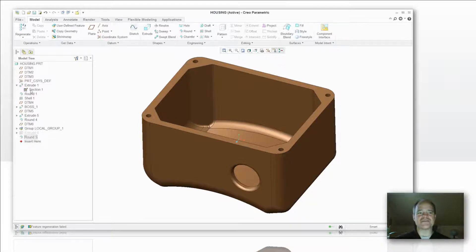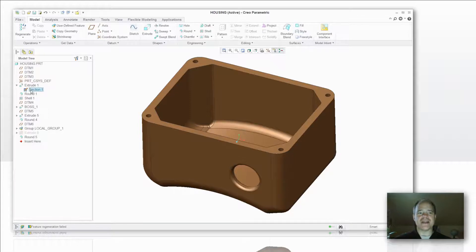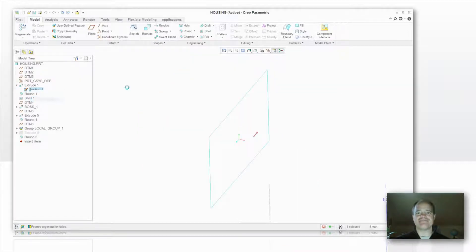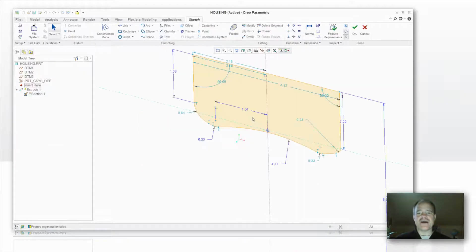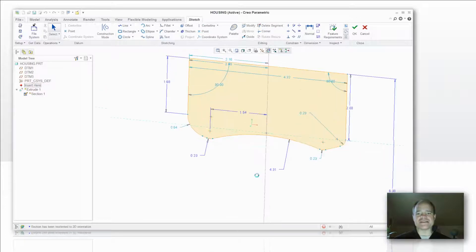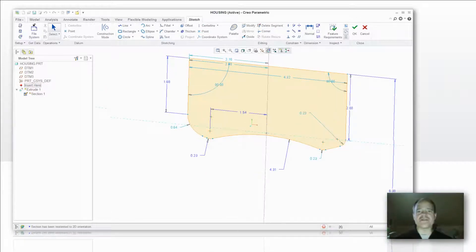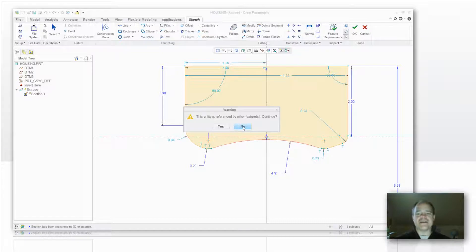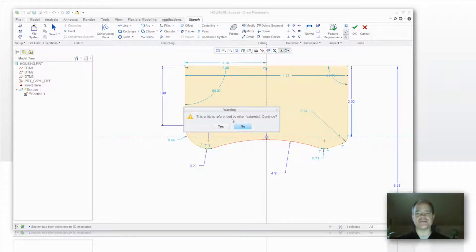So I'm going to go into my extrude here and edit the definition of that sketch. If I want to replace this, say I want to get rid of this concave face and make it flat, I highlight it and select delete. It's telling me this entity is referenced by other features.